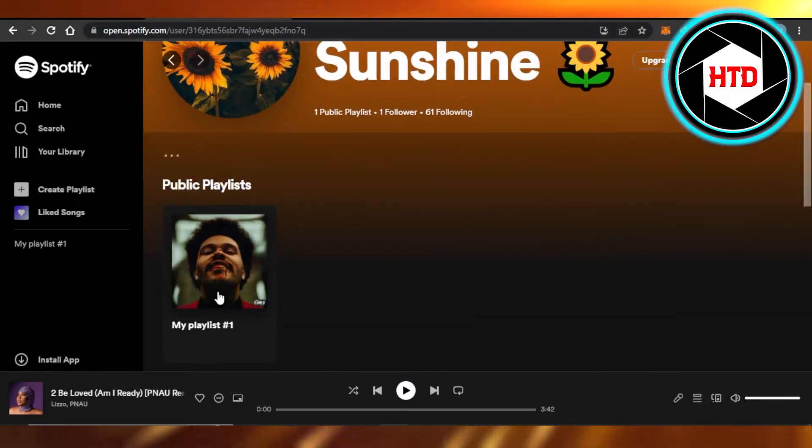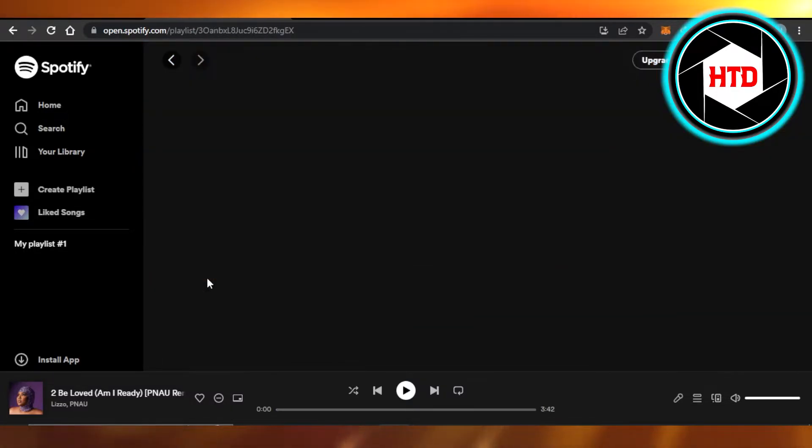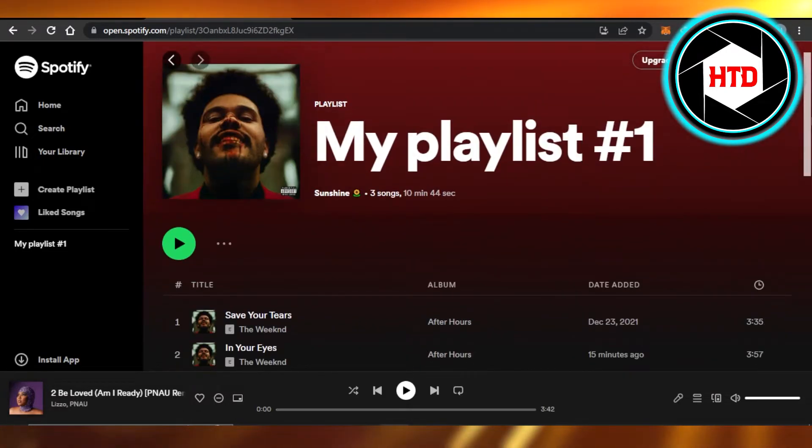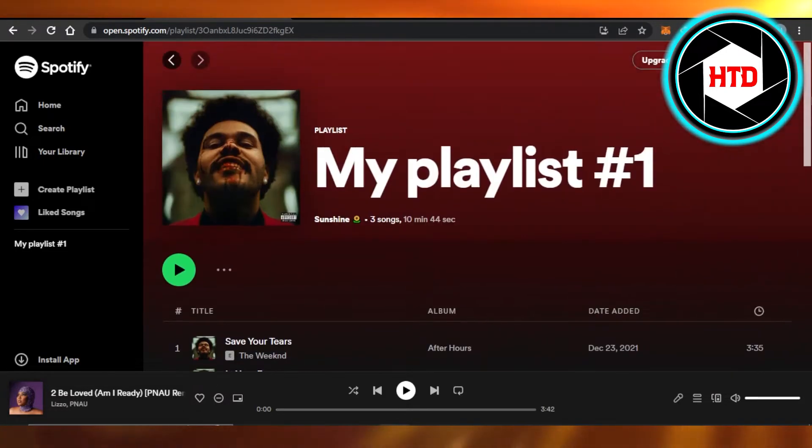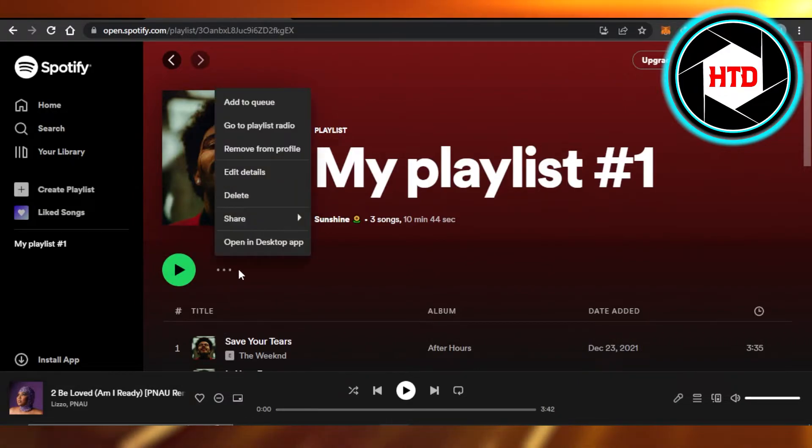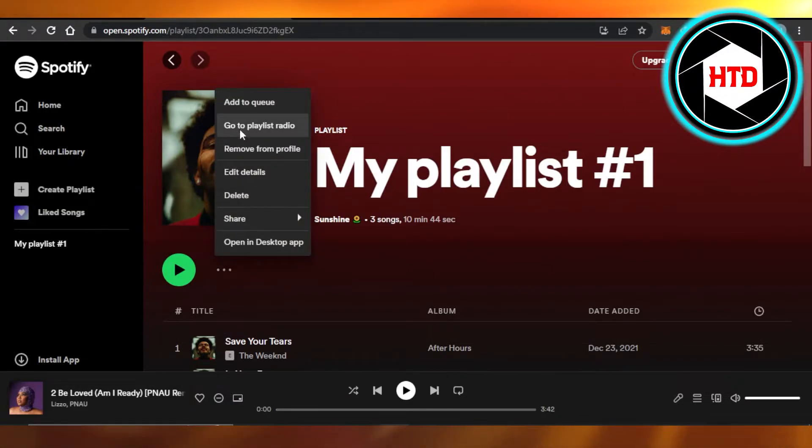Once you open up the playlist, here it is. Now you have to click on these three dots, and then we have different options.